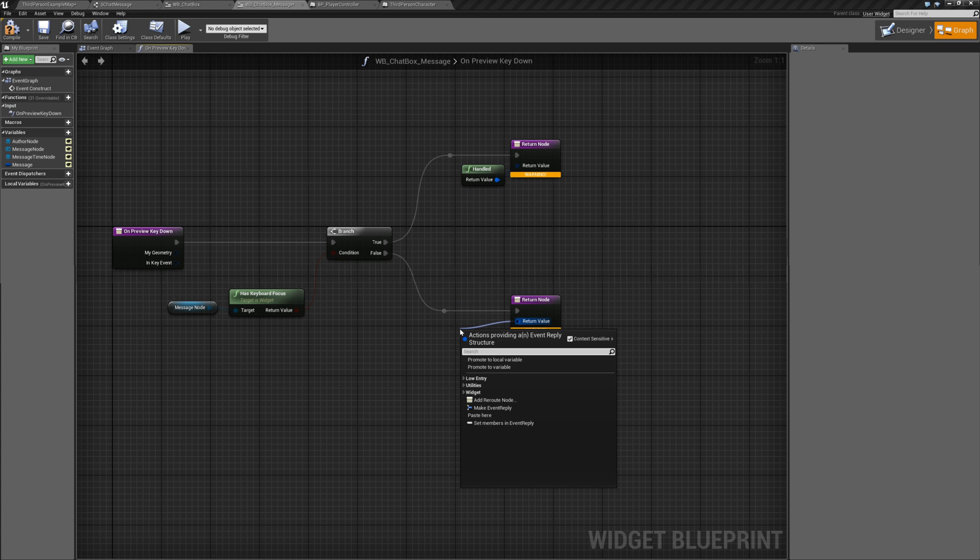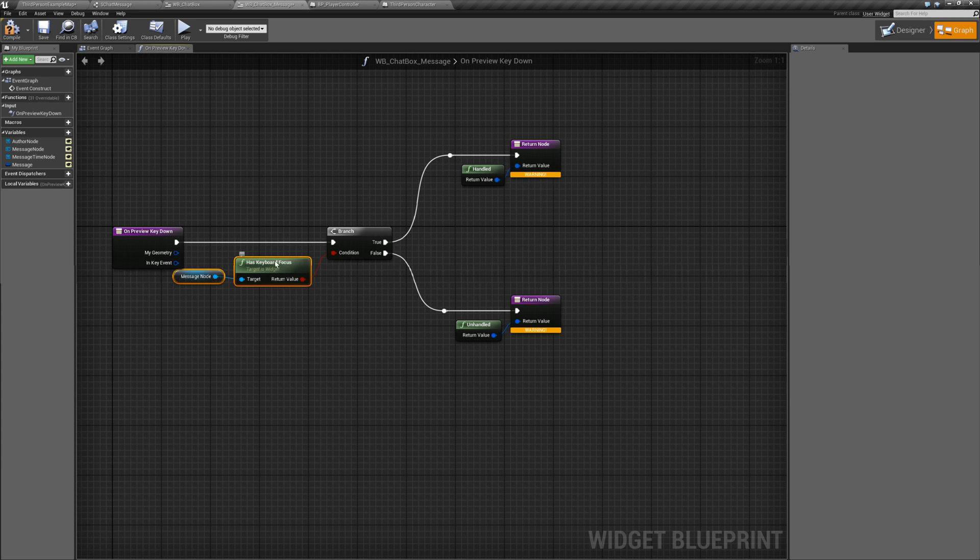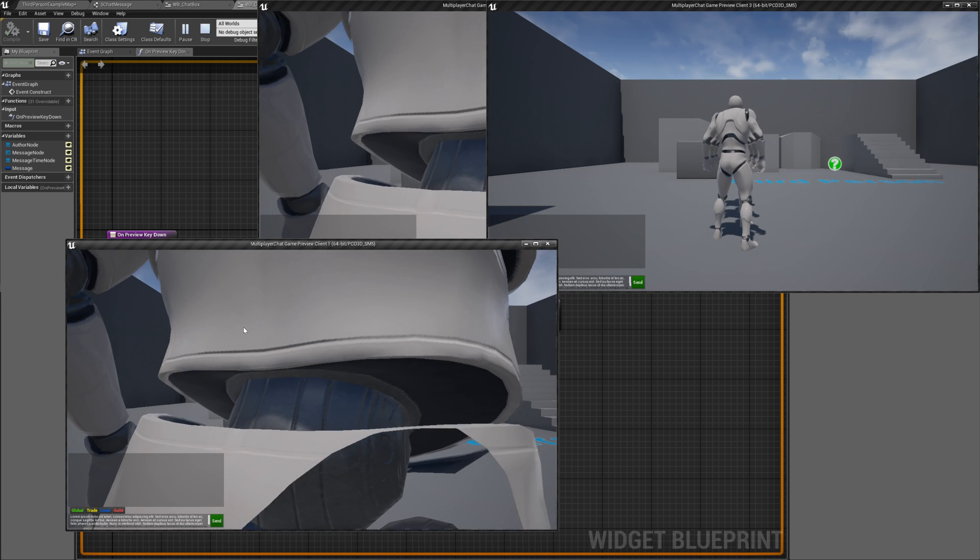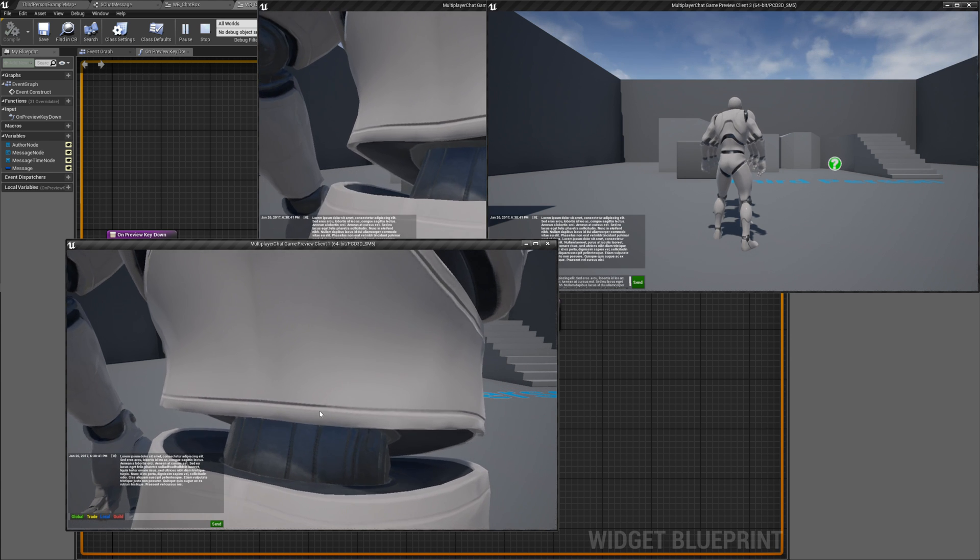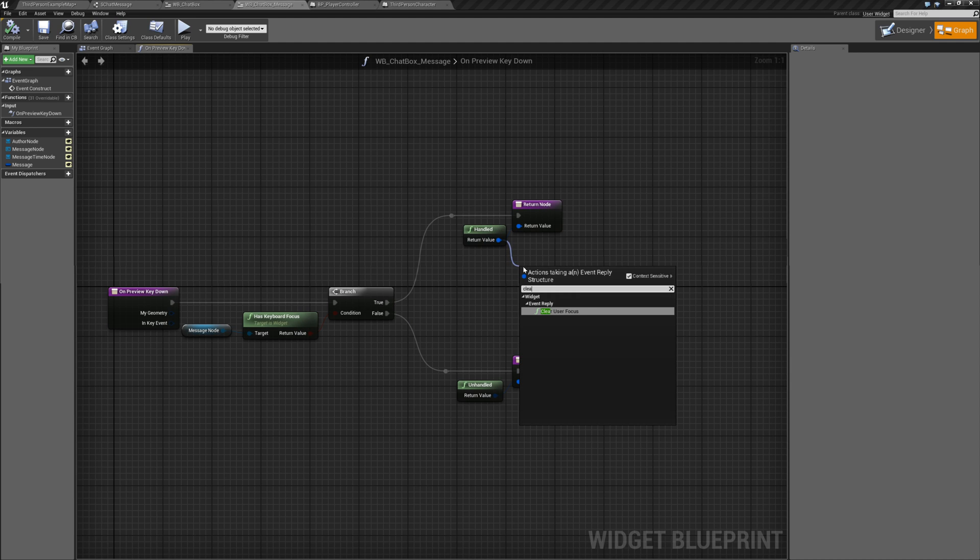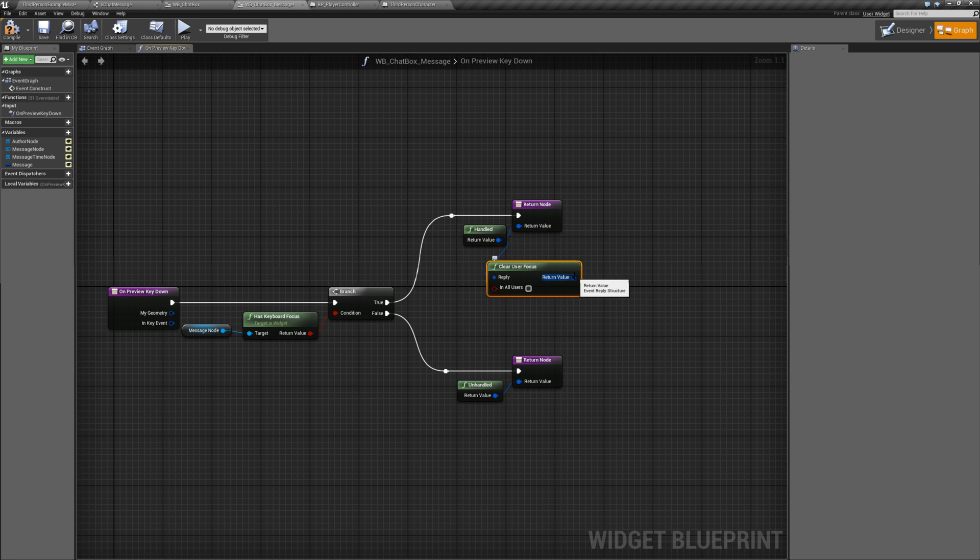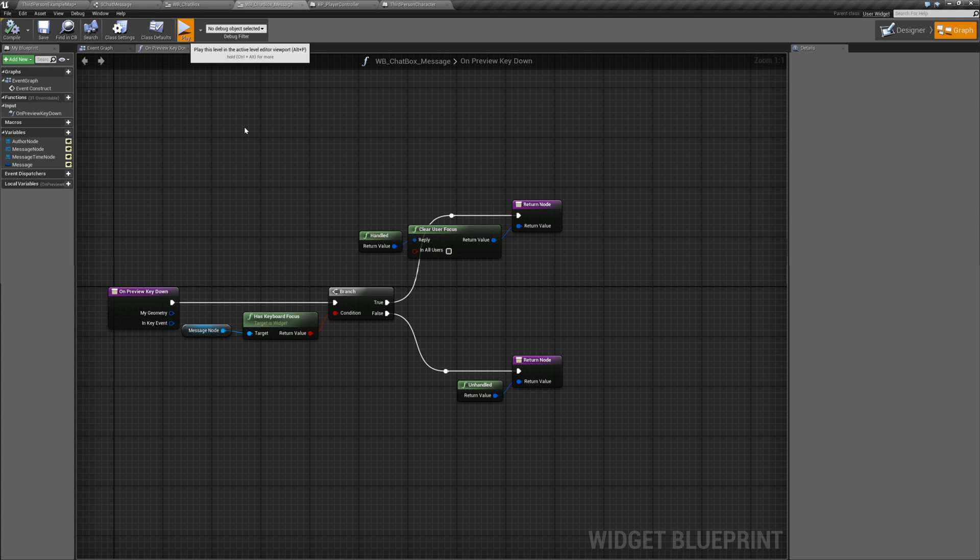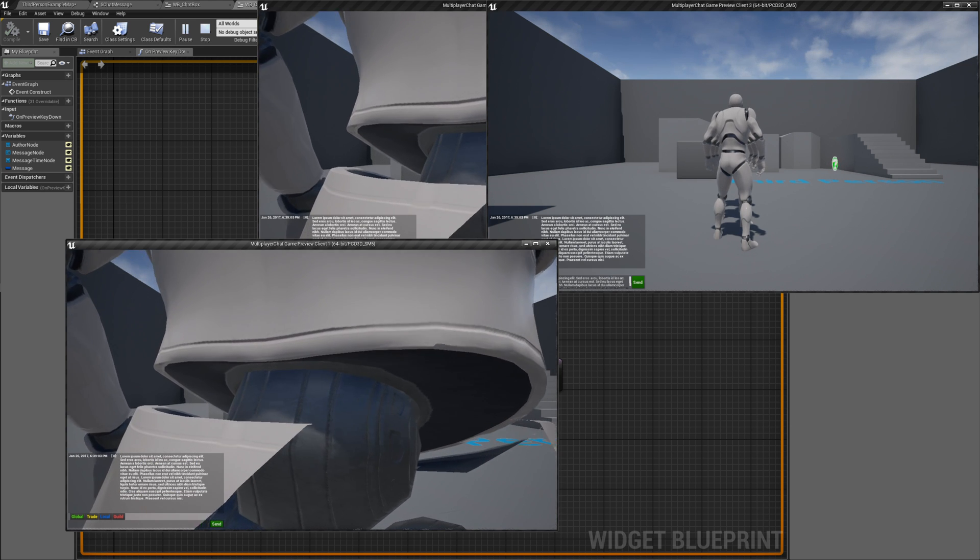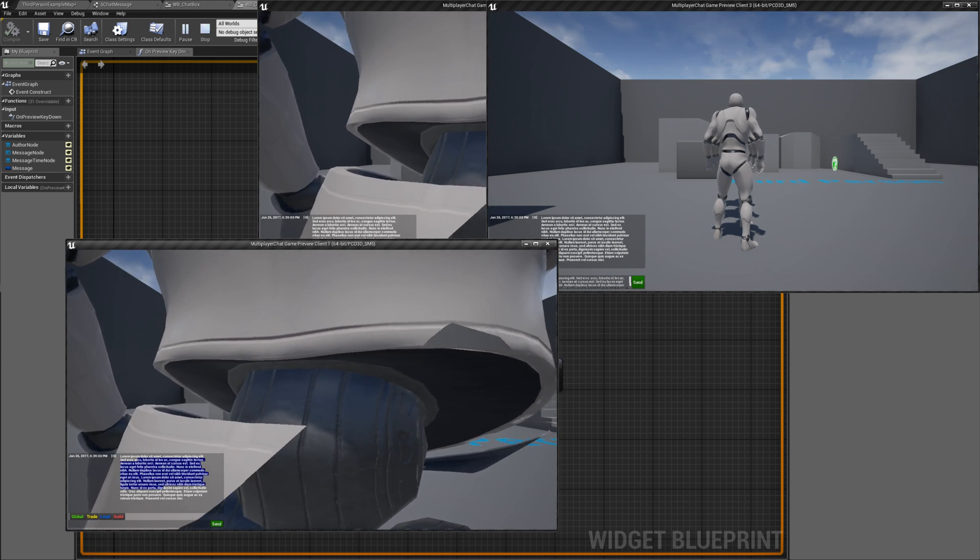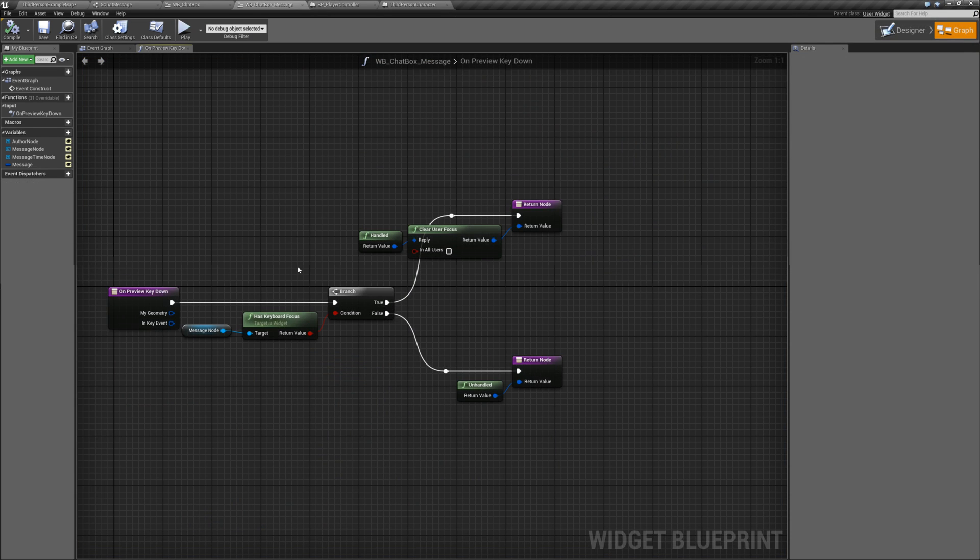Now if I run play, oh I missed something. What I need to do is drag off handled and call clear user focus, then drag the return value of that. Compile and save. Now it should work - now I cannot edit it, it just clears my focus.